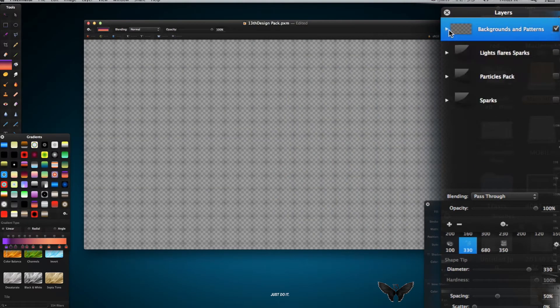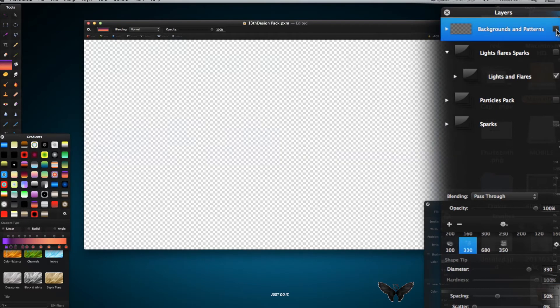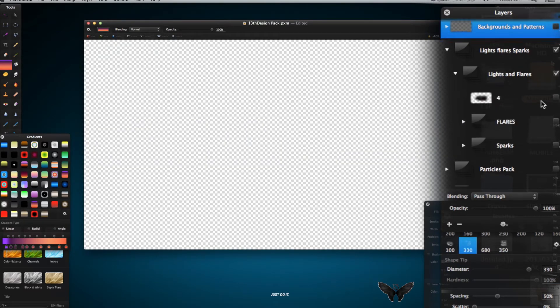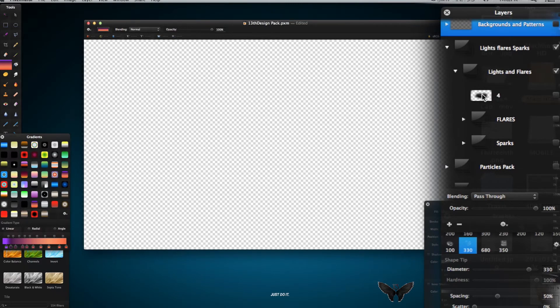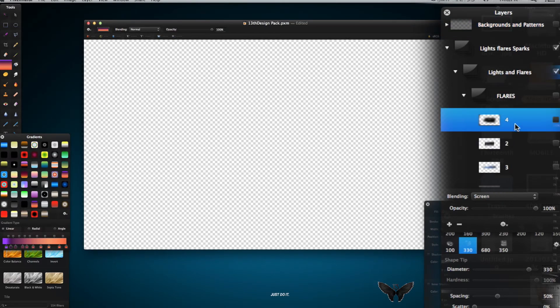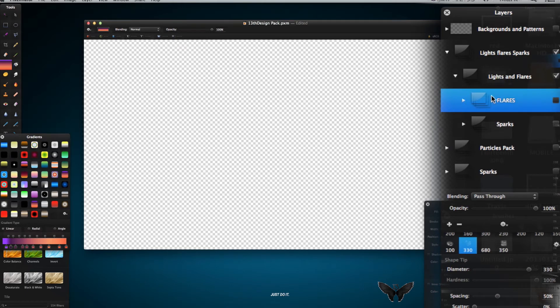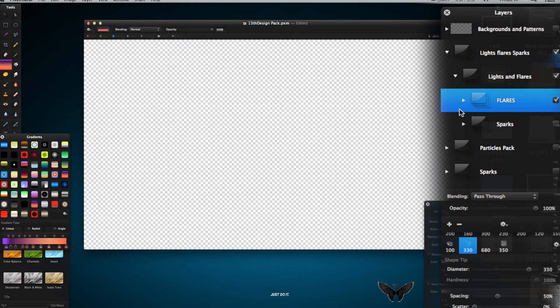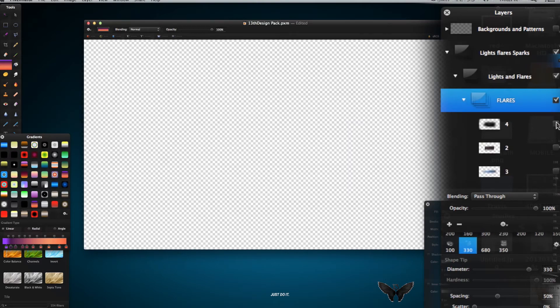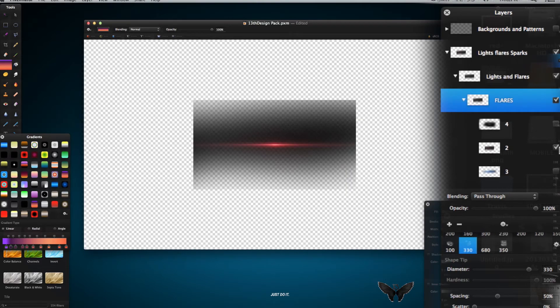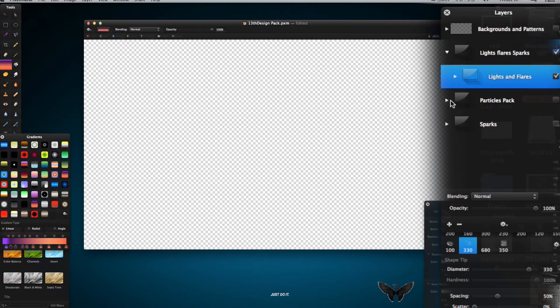And then we've got lights and flares. Let's turn the backgrounds on. I'm going to turn the lights and flares on at the top level. Now the lights and flares, we've got this here. That's a flare. Within the lights and flares, we've got lights or flares and sparks. If I wanted to view a flare, I'd have to turn lights and flares and the flare on, and then just look through the flares, turn them on and off.